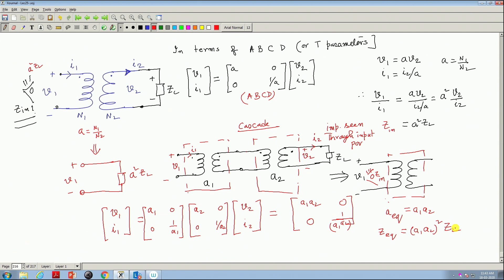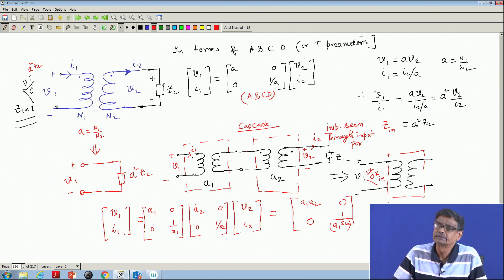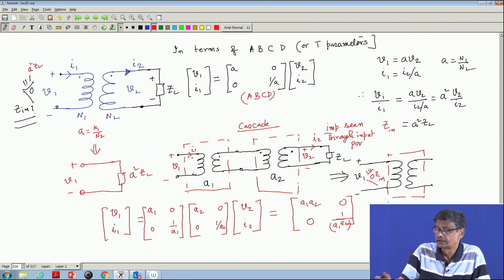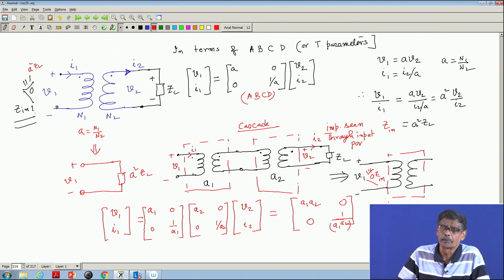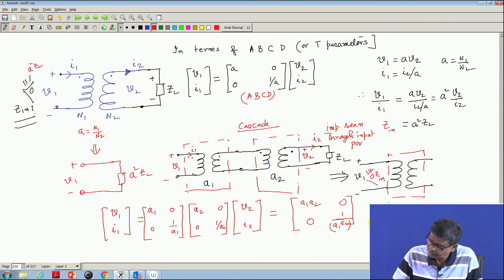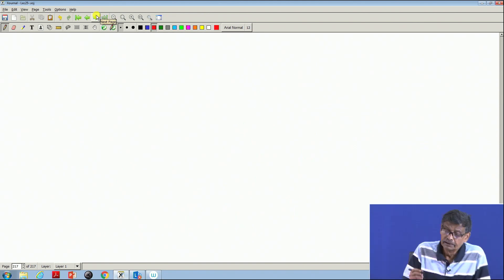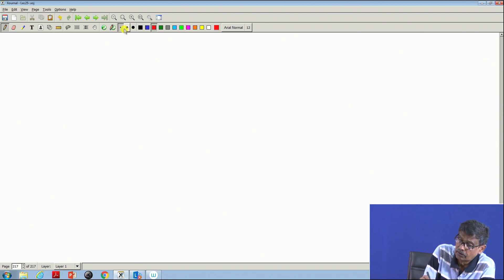In impedance matching circuits, transformers are used in amplifier circuits in electronics. For maximum power transfer, the source impedance must be matched with the load impedance. If there is a mismatch between source and load impedance, a transformer of appropriate turns ratio can be used to make them equal. The quality of the impedance does not change — if Z_L is inductive, Z_equivalent is inductive; if capacitive, it remains capacitive. Now we will discuss an interesting 2-port network called a gyrator.